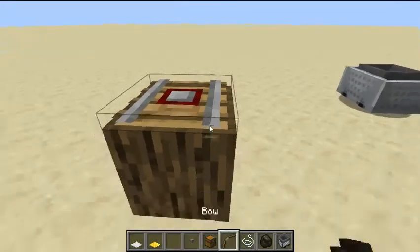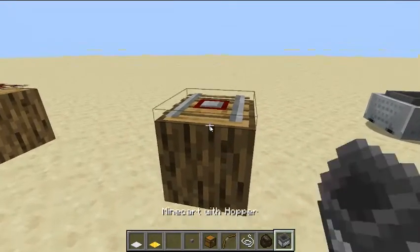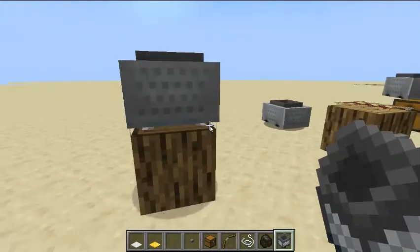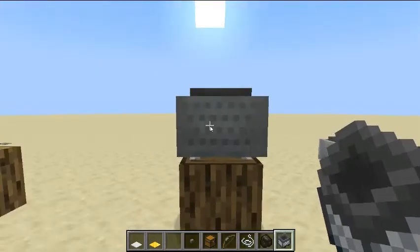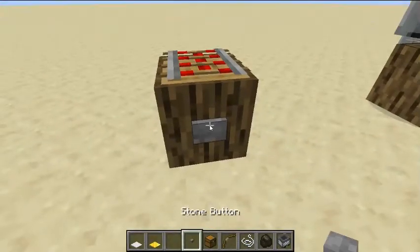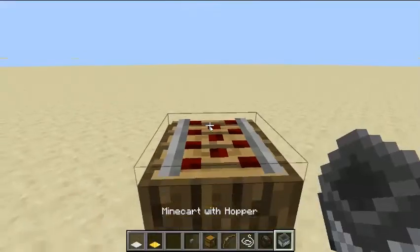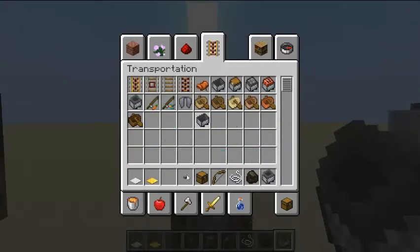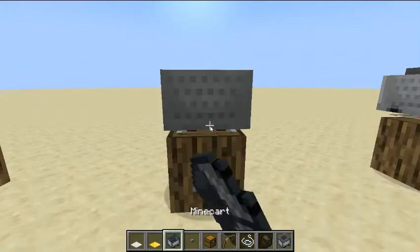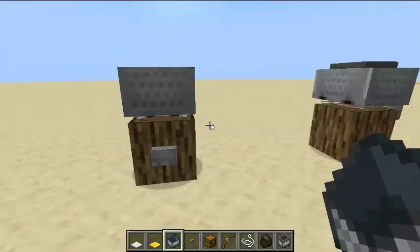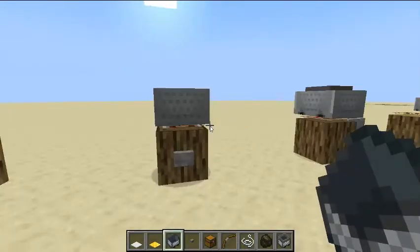This is a detector rail. A detector rail will give a redstone output when there is a minecart on top of it. When coupled with a comparator, you can get special outputs if there is a minecart chest or hopper on top of it. This is the activator rail. When activated, you can visually see with a regular minecart that it will shake the minecart, and if a player is inside when it's activated, it will kick them out. And if a TNT minecart goes across an activated activator rail, it will blow up.